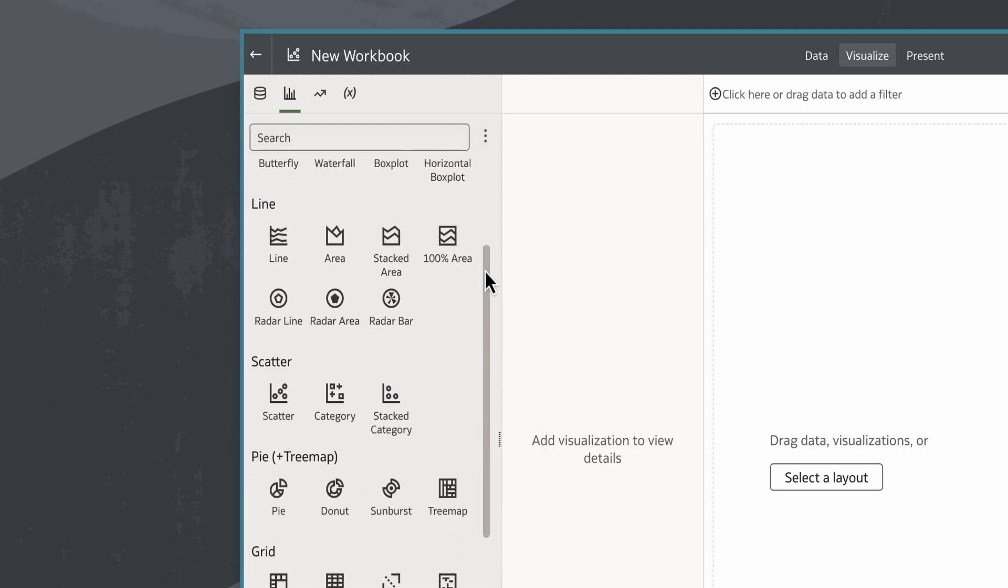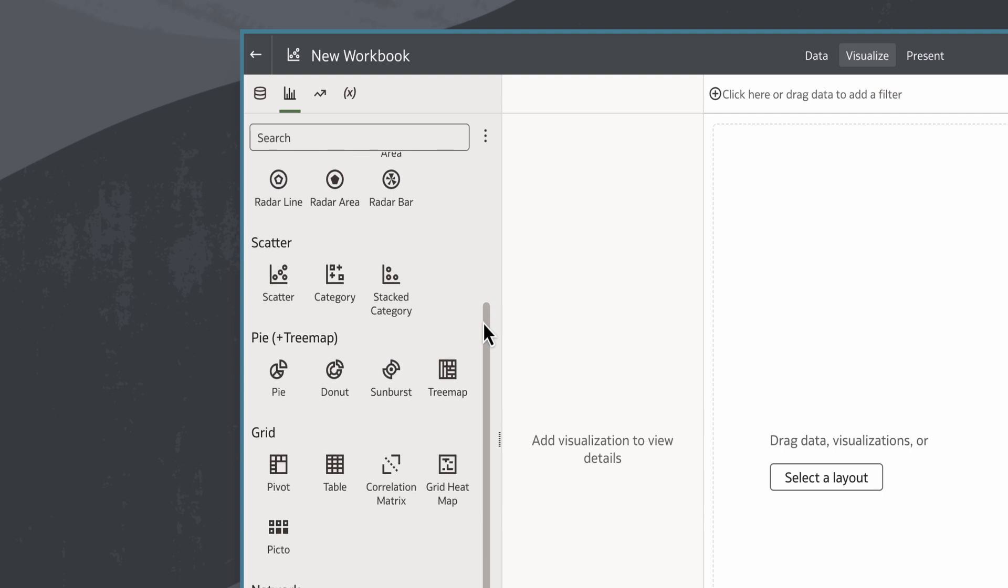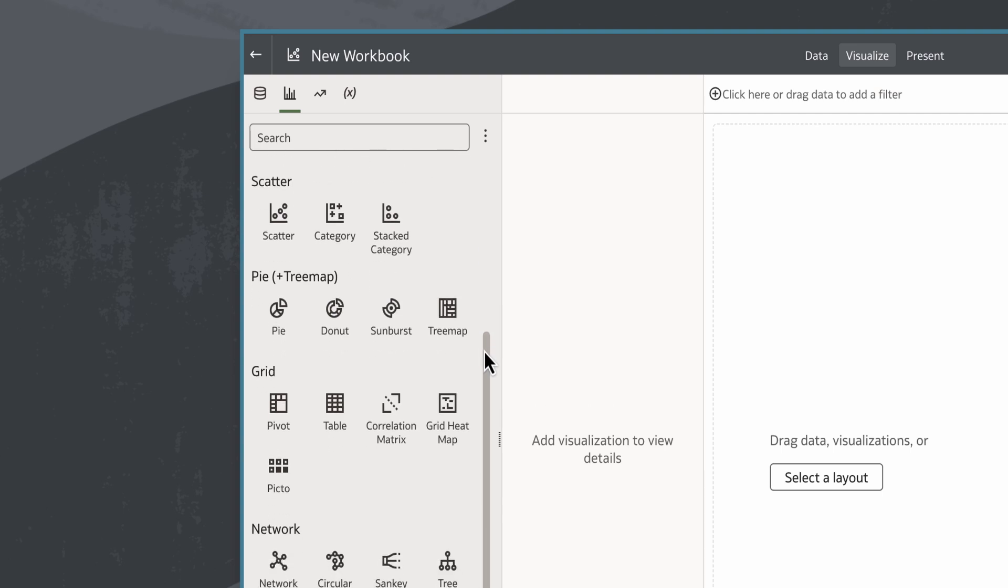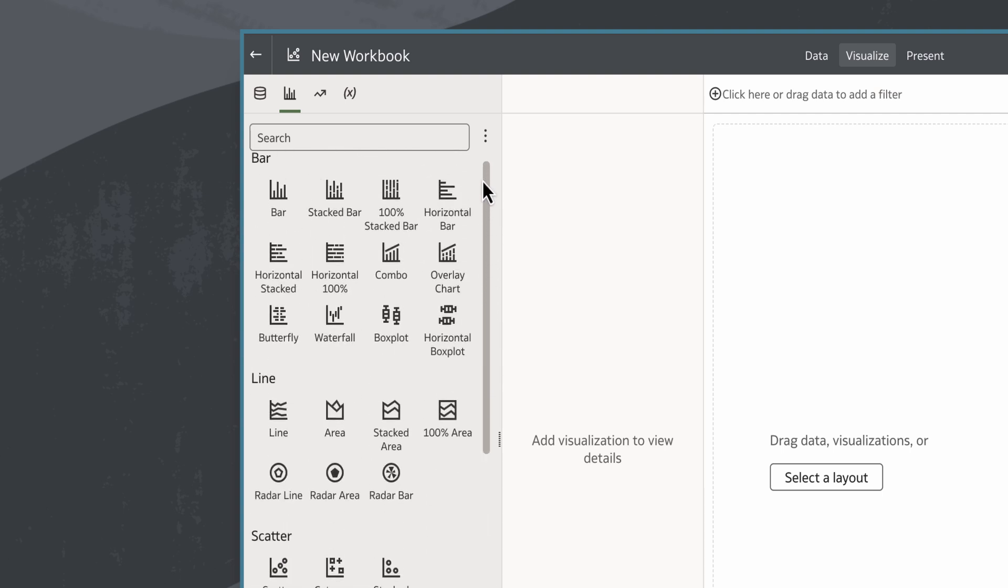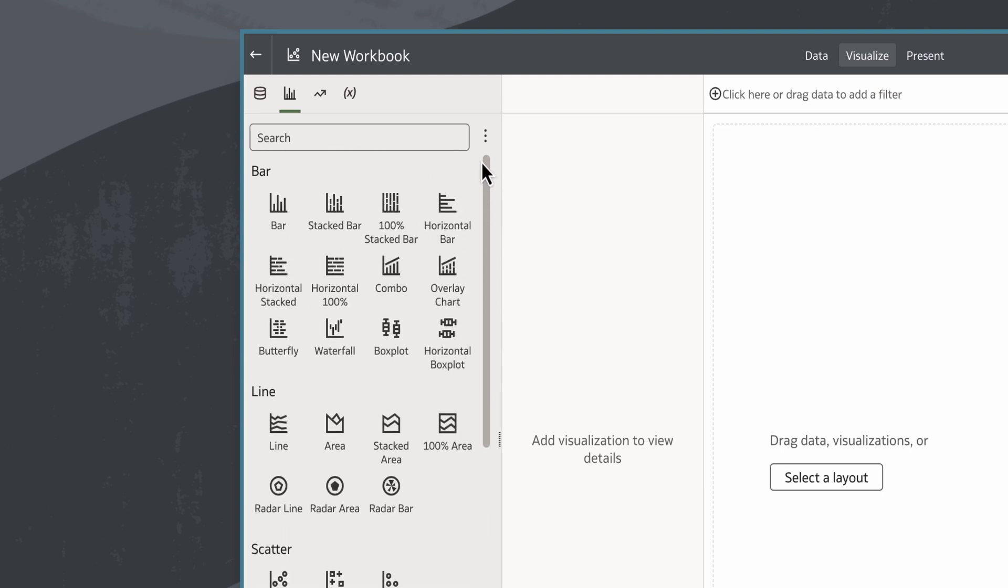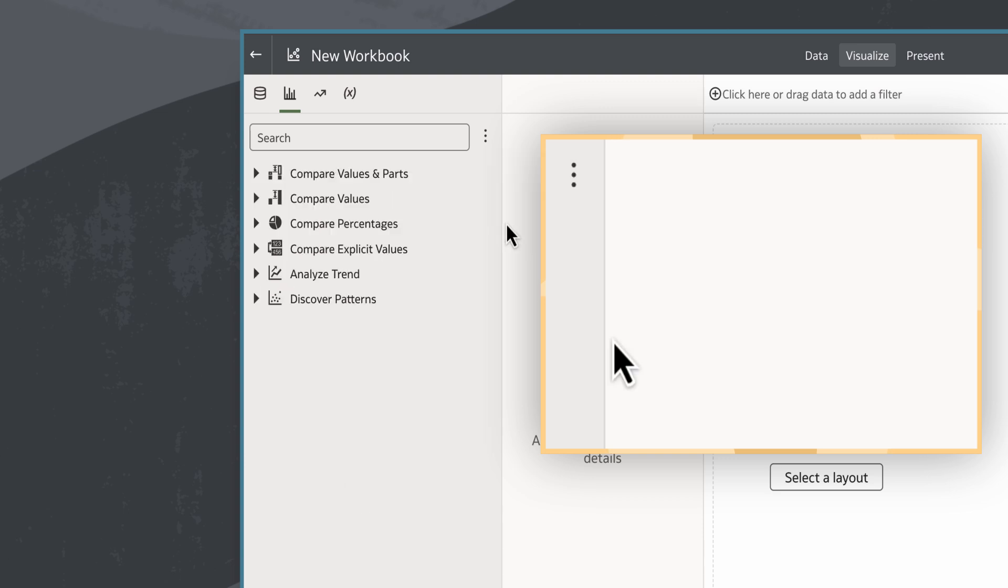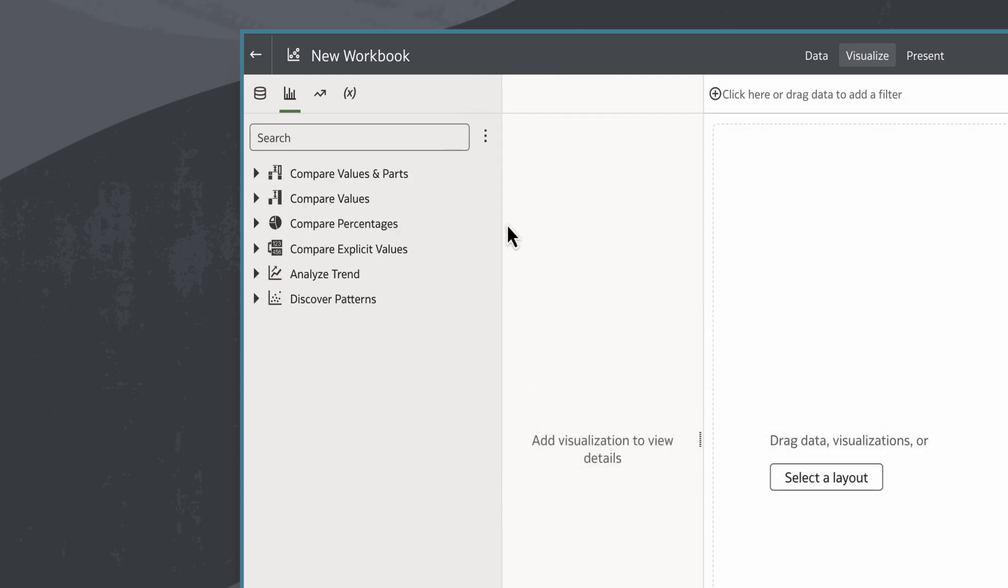I want to choose a chart visualization for a specific type of analysis so I'll select the menu option and then objective view. The visualizations are now grouped by specific objectives.